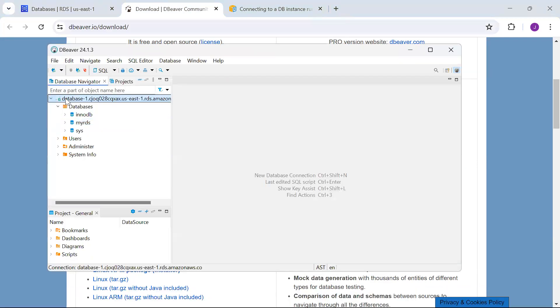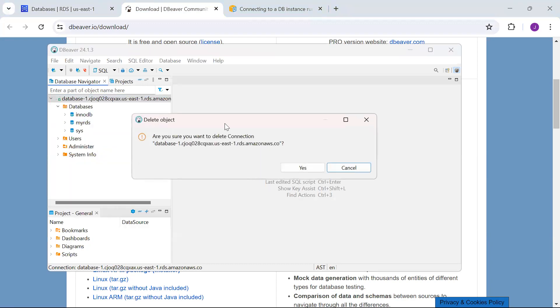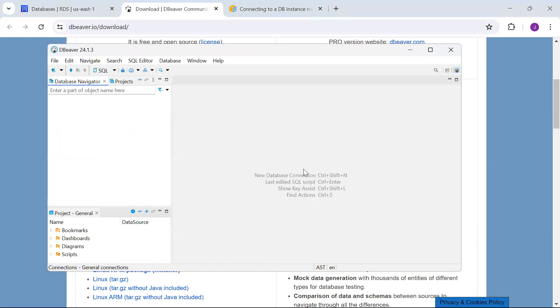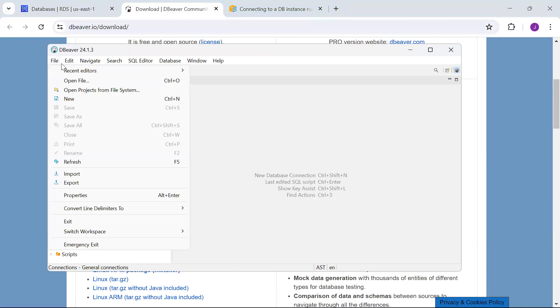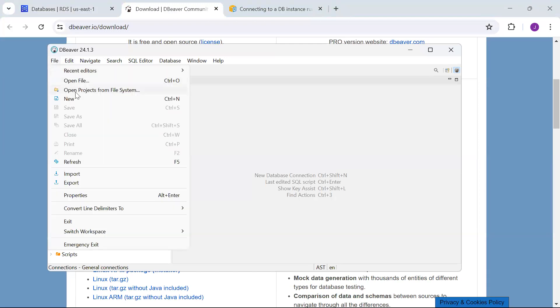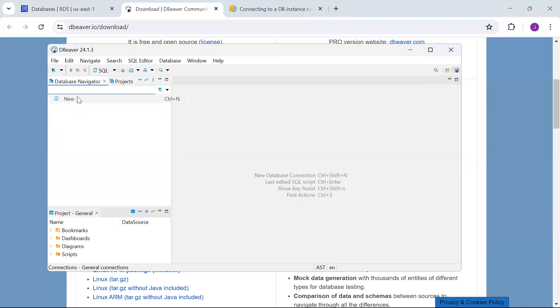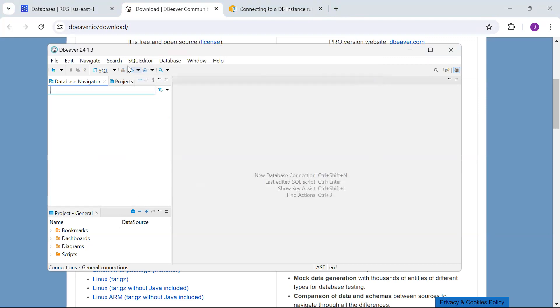I'll remove this existing connection. Once you have installed DBeaver, you have to create a new connection.